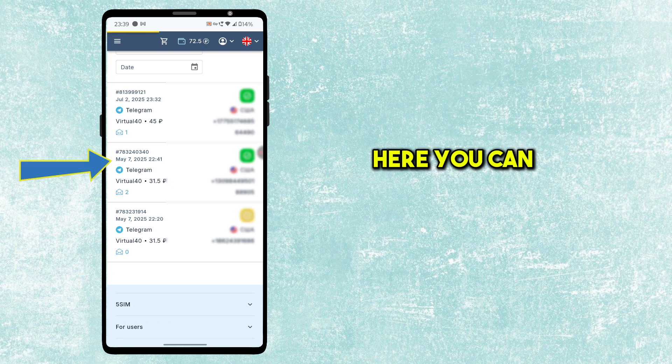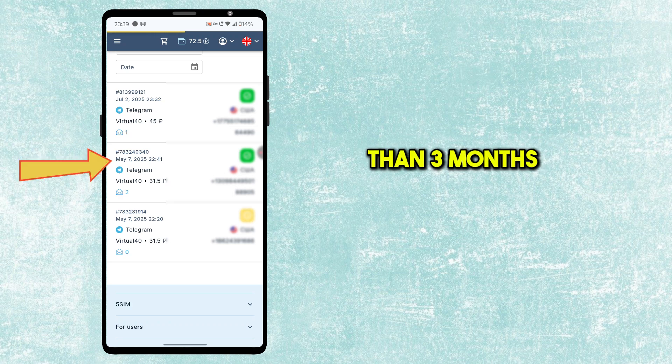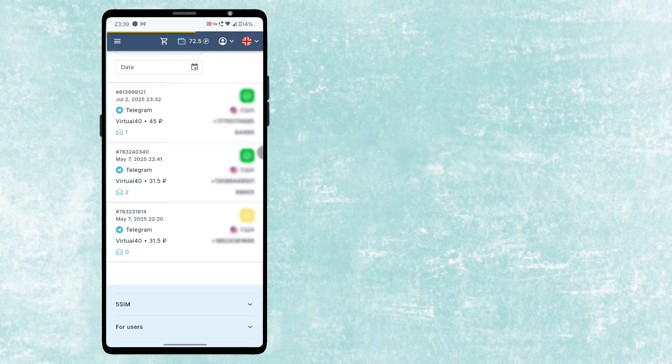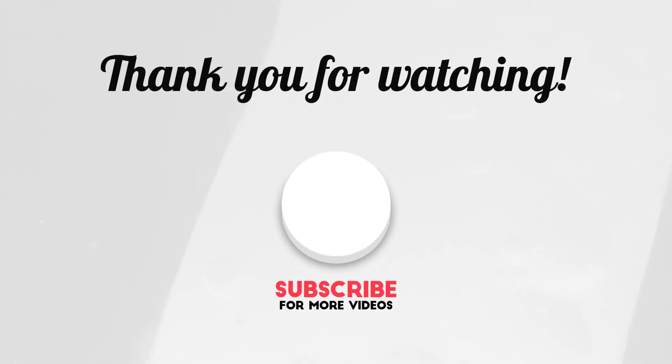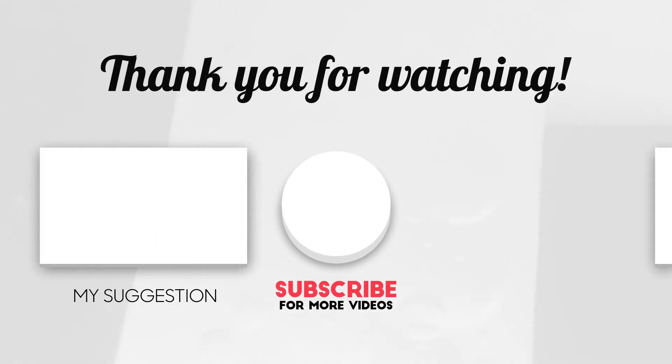Here you can see I am using the virtual number for more than three months without any issues. Thanks for watching. Please subscribe for more videos.